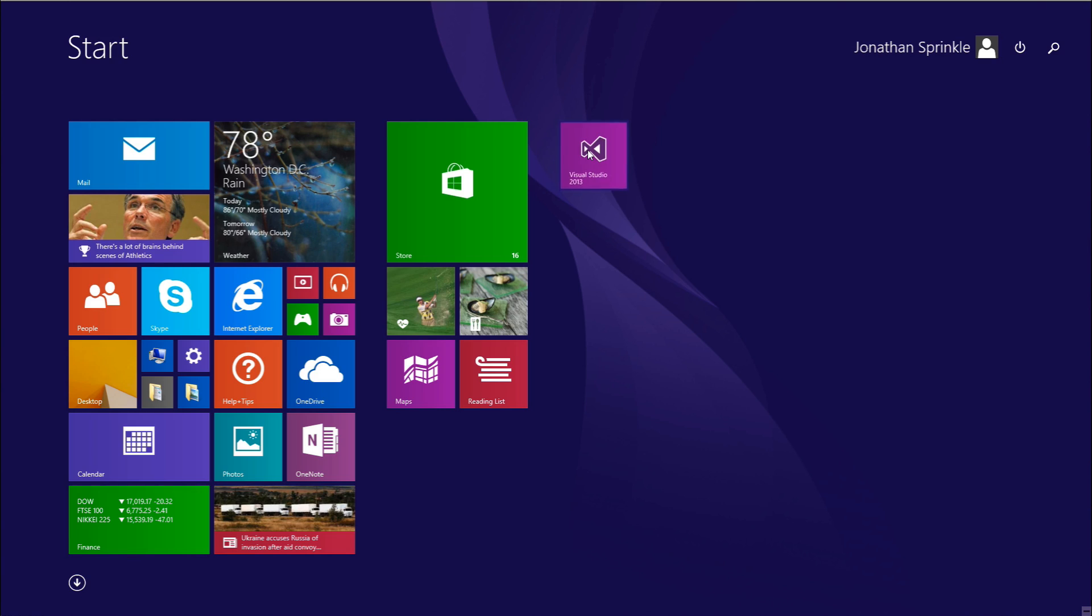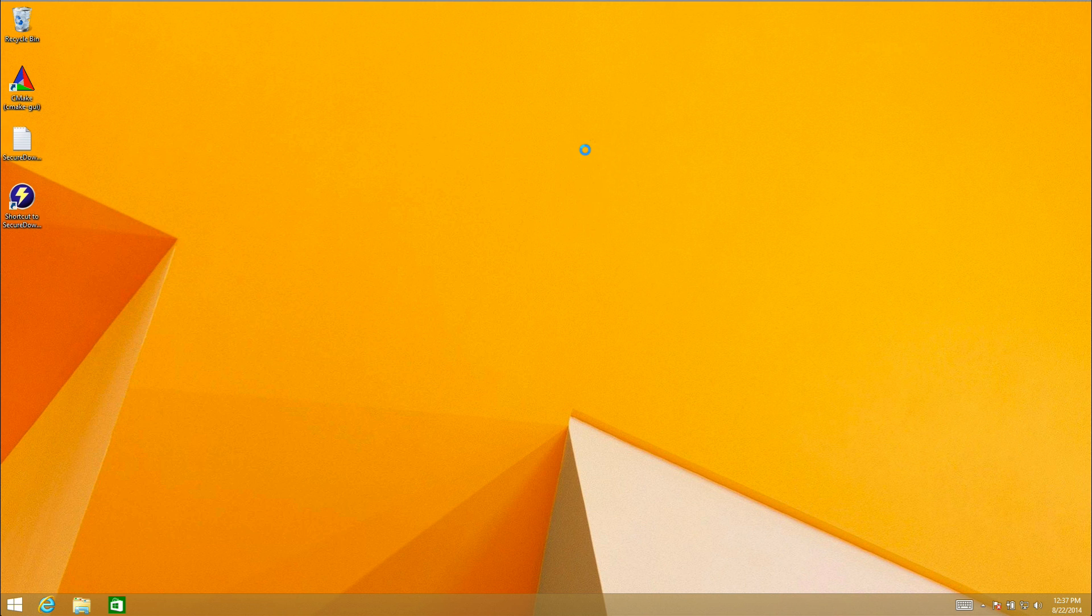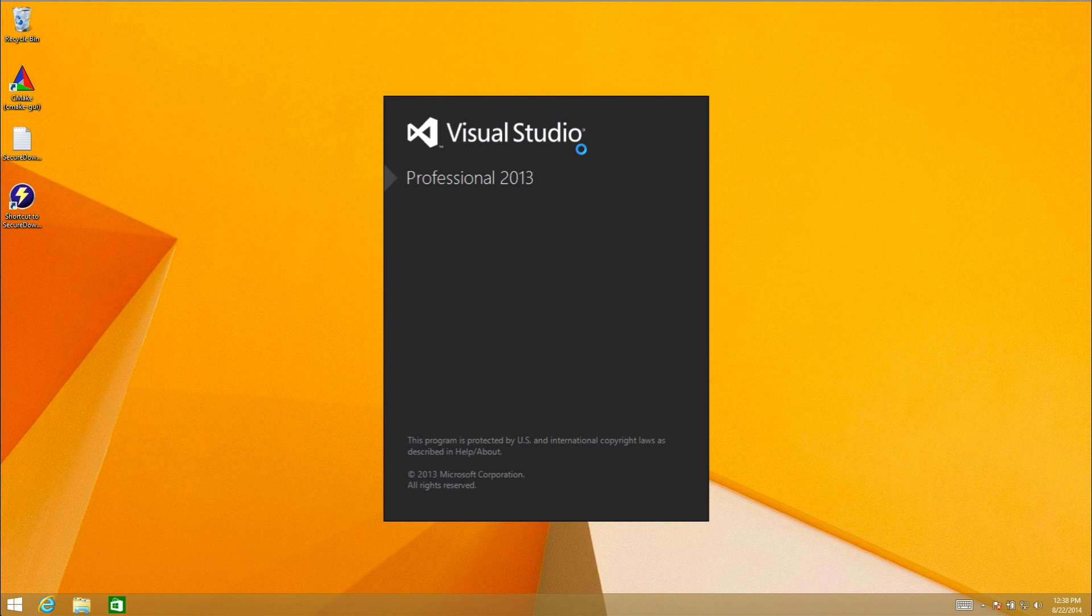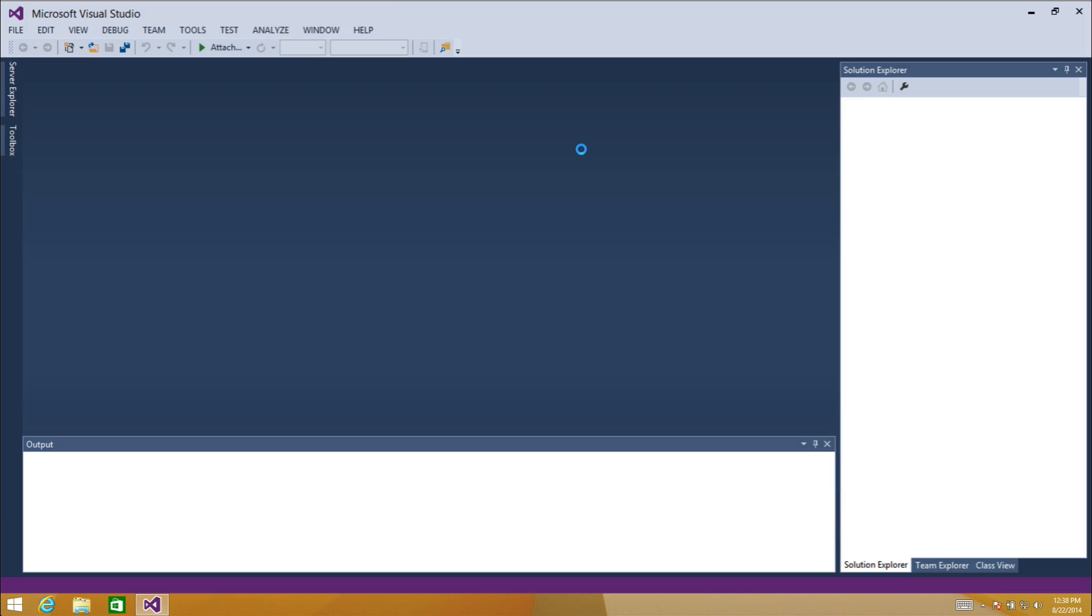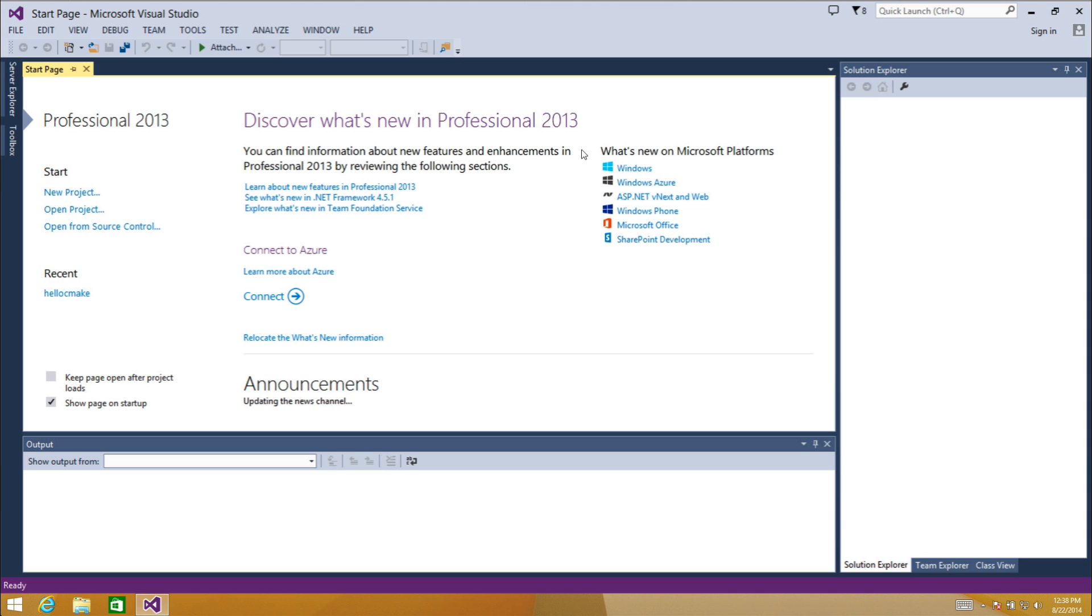I'm going to tap this and Visual Studio 2013 will start up, which may take five or ten minutes. Actually it wasn't so bad. This is typically how you would start a new project if you just wanted to develop a project from scratch.